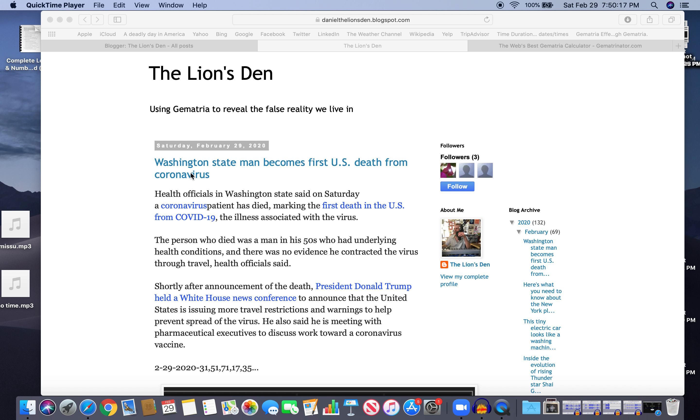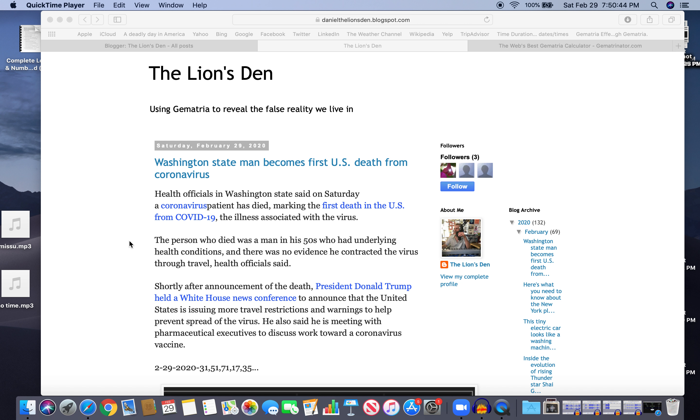So I saw the story today: Washington State man becomes the first U.S. death from coronavirus. Health officials in Washington State said on Saturday a coronavirus patient has died, marking the first death in the U.S. from COVID-19, the illness associated with the virus. The person who died was a man in his 50s who had underlying health conditions, and there was no evidence that he contracted the virus through travel, health officials said.